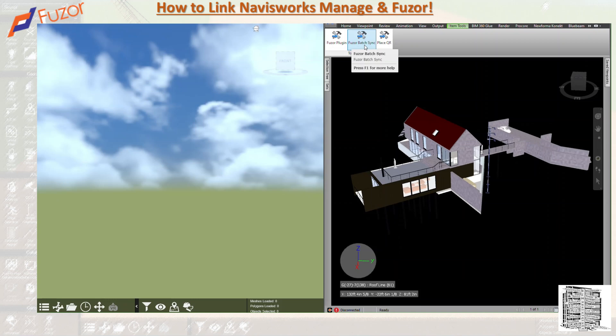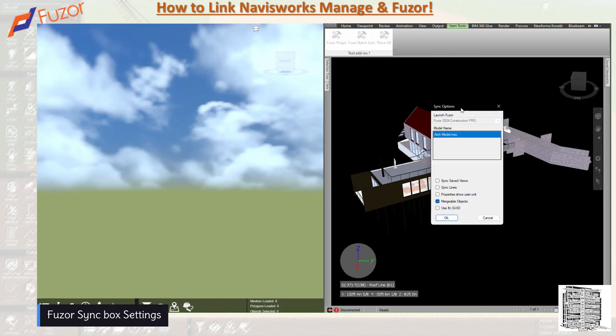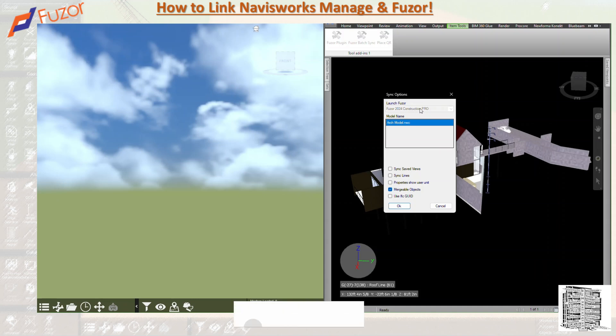Let's click on the plugin to see what we get. A dialog box opens — this is the Launch Fuser dropdown menu where you select the version of Fuser to open your project. I have 2024, but you can select whichever version you have.